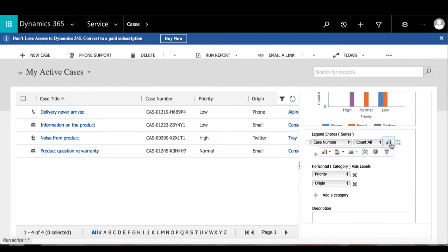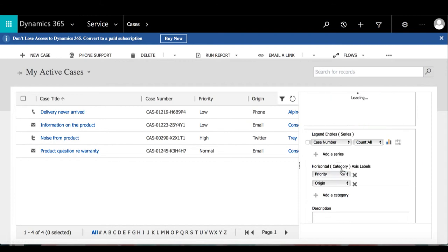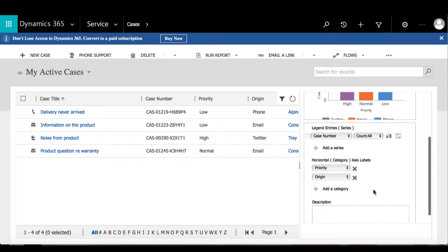By selecting this icon, I'm going to select the Stacked Column. Then by scrolling up a bit, we can see the preview for the chart.